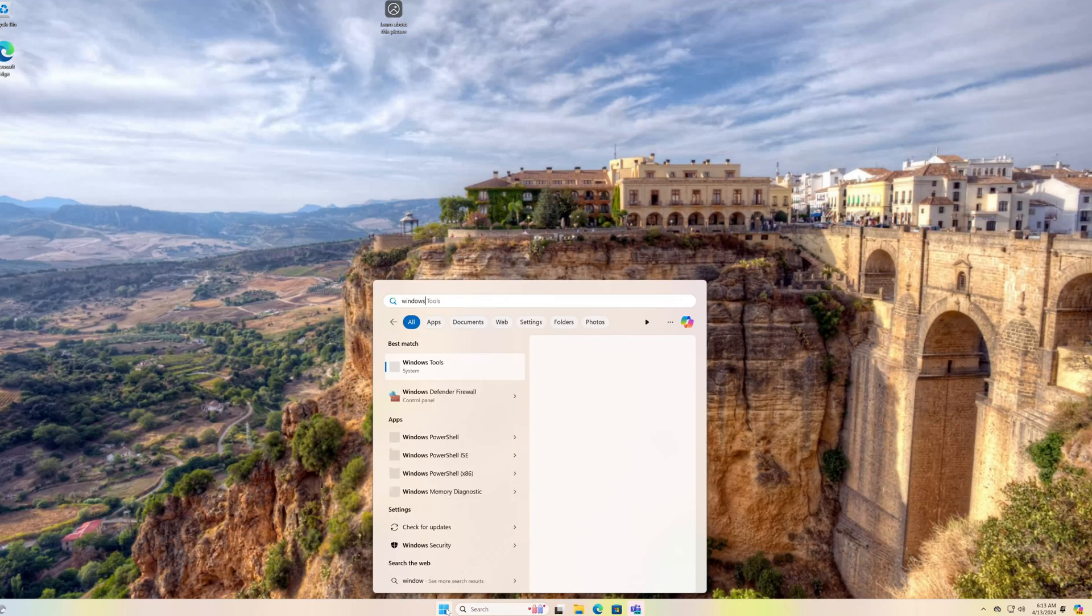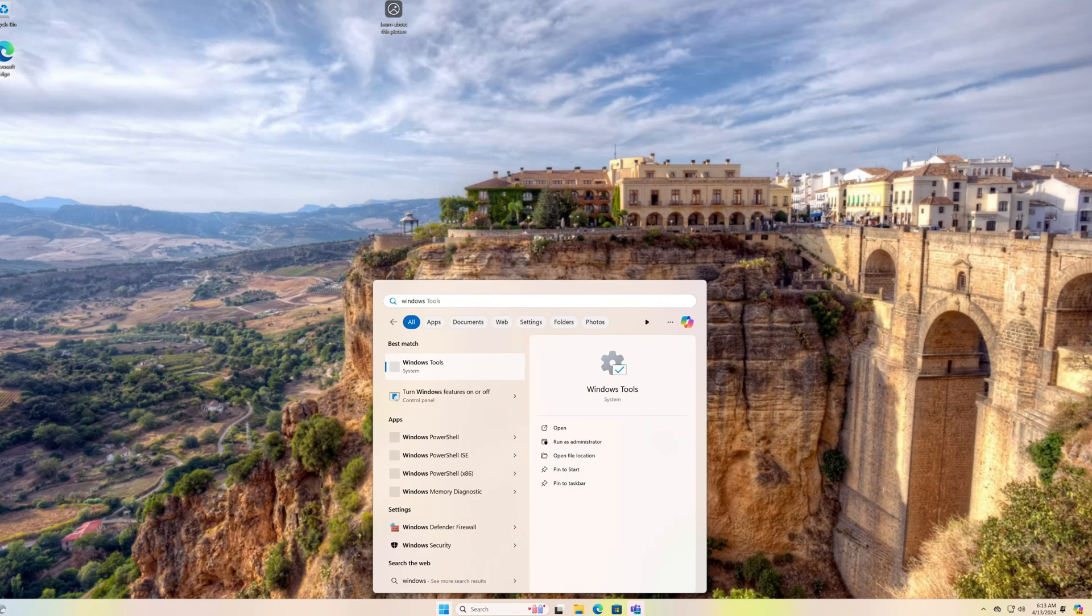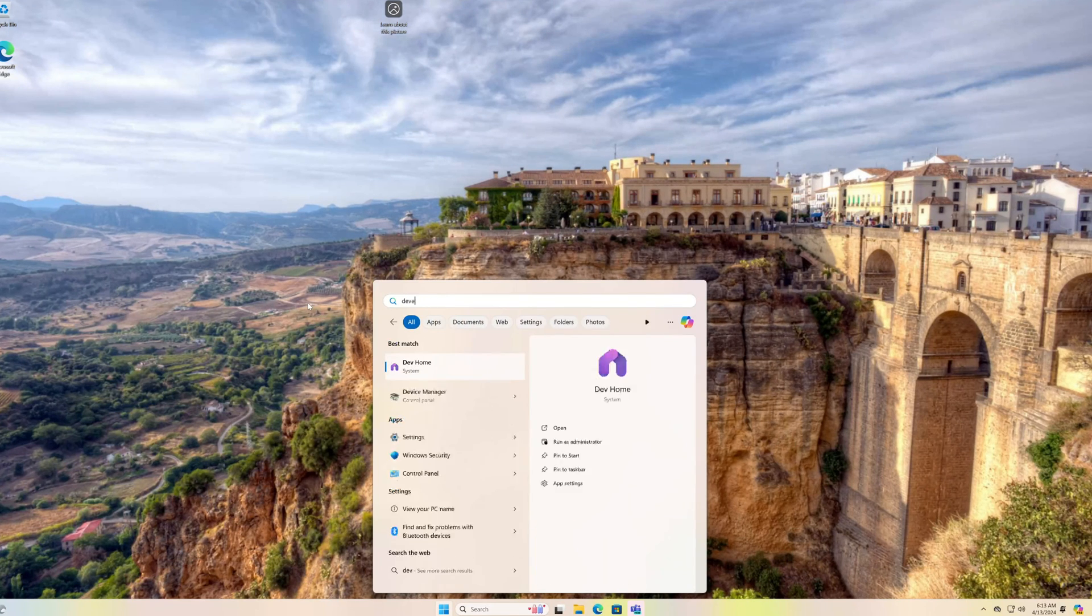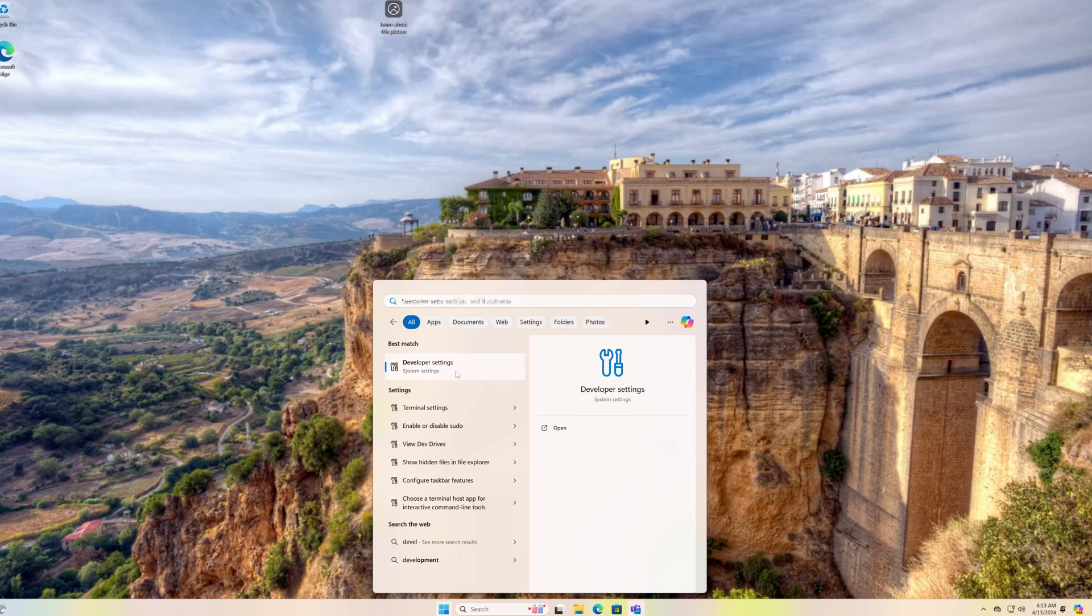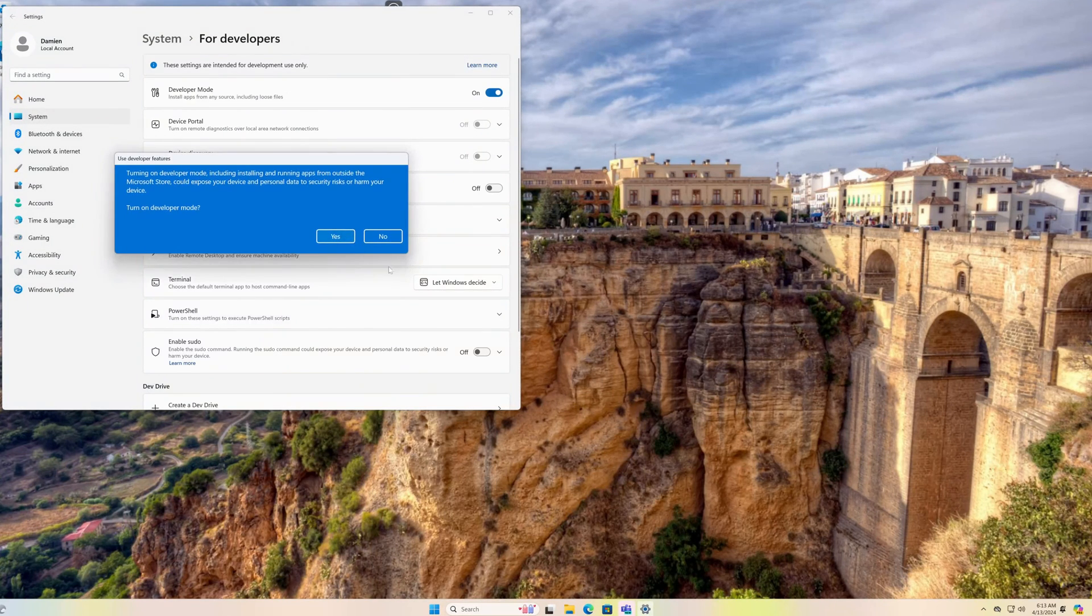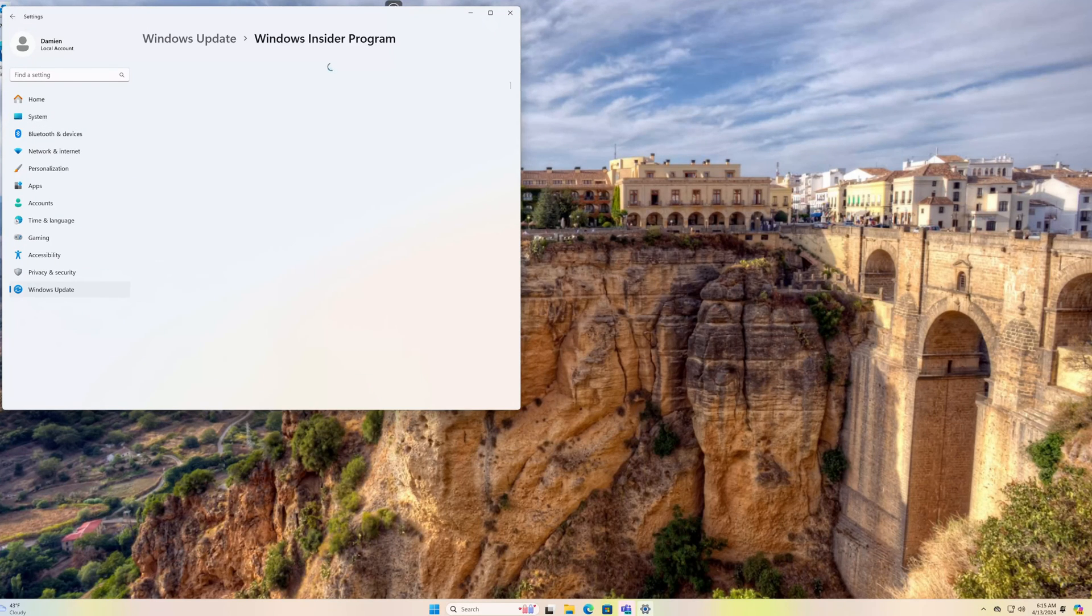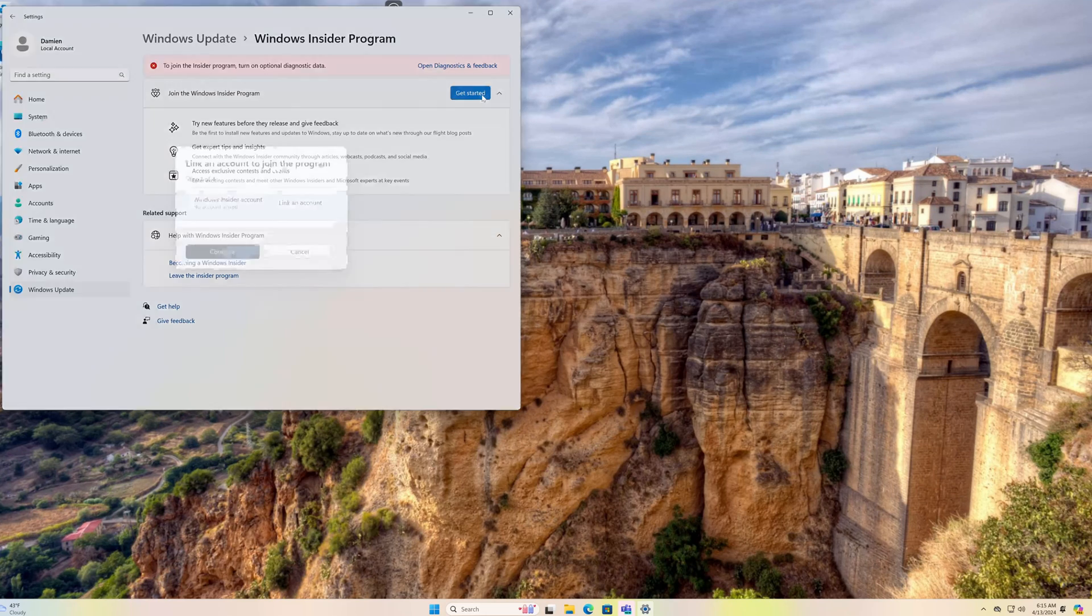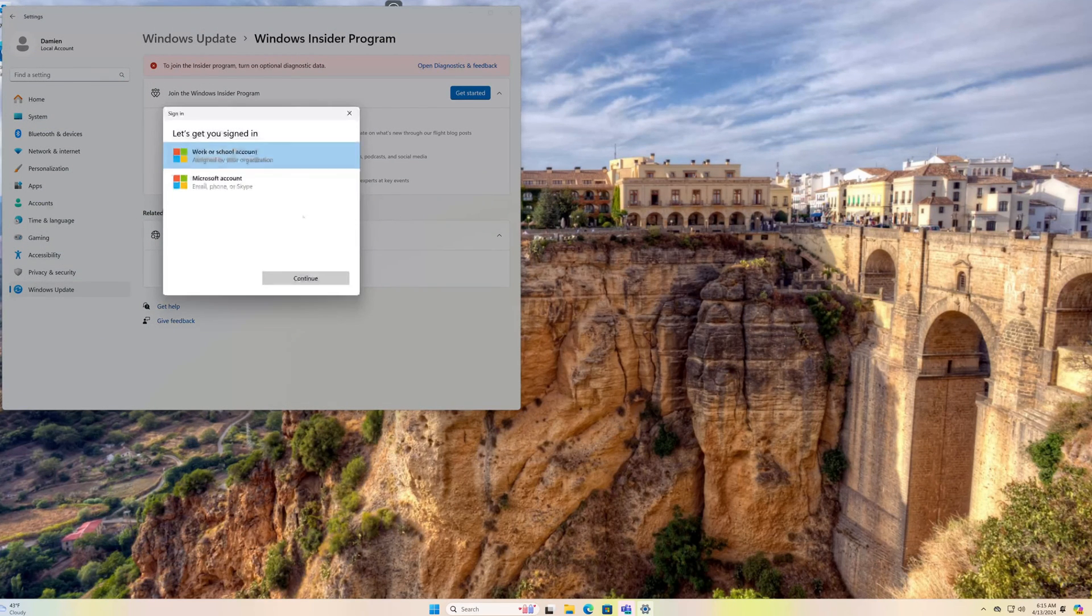I can run updates on this just to see if there's anything else out there. Actually before we do that let's get into the developer mode, turn that on, yes. Windows Insider Program, we can turn this on. You will have to link a Microsoft account.